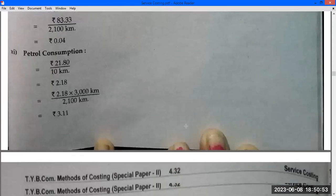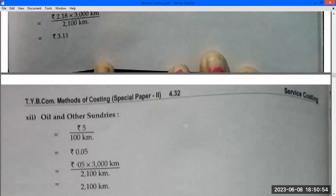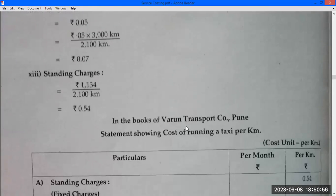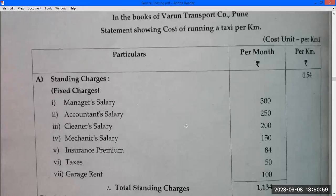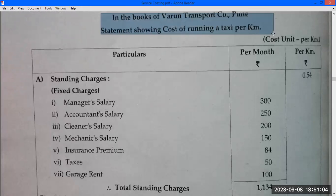In the books of Warren Transport Company: Statement showing cost of running a taxi per km — unit cost per km.